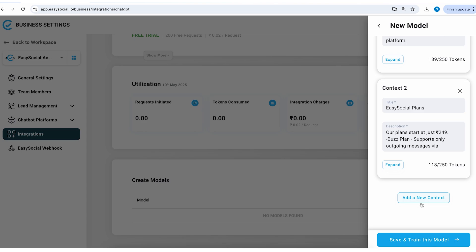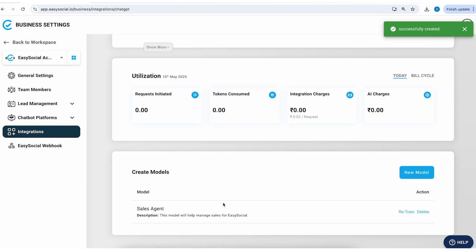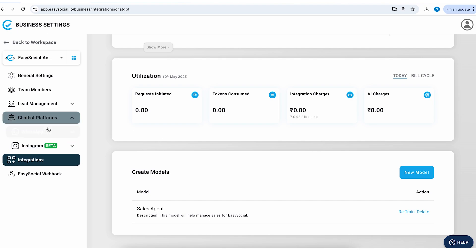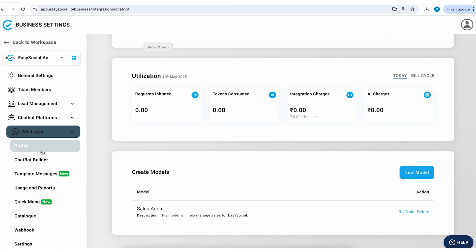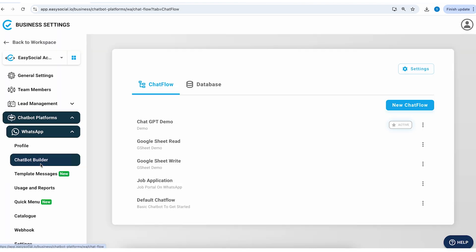It will frame a response and then send it to the customer. I'll just quickly save this now. So our model is now created and now let's see how we can use this model in our chatbot. So I'll go to WhatsApp chatbot builder and I'll edit this chat flow.